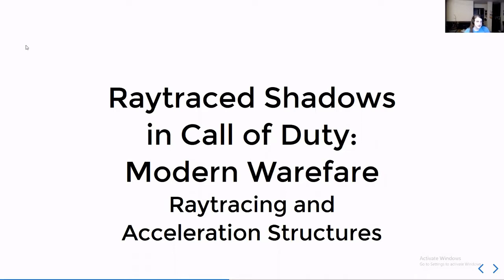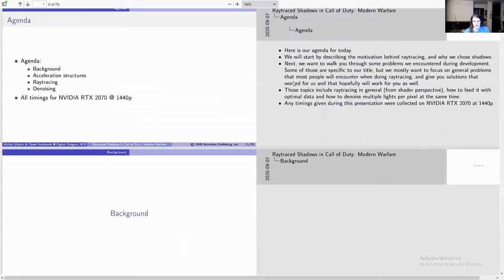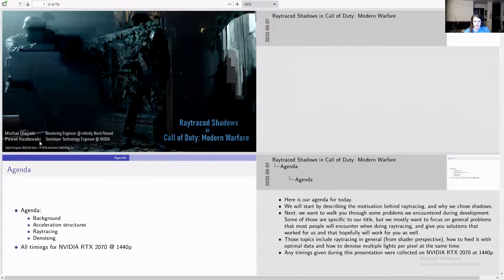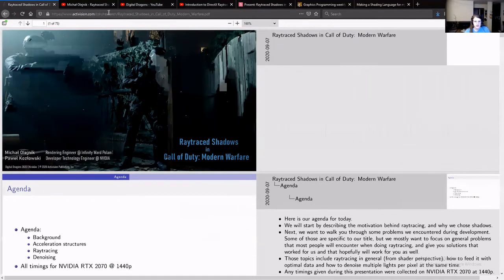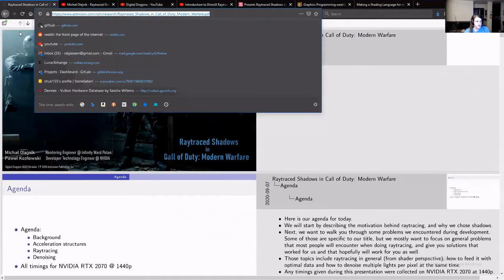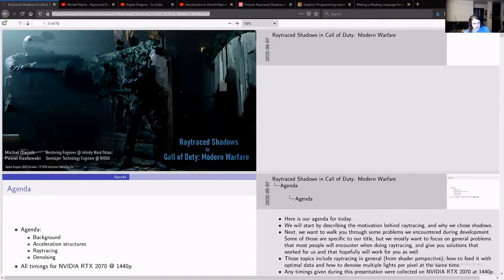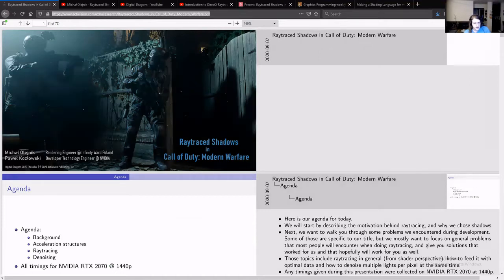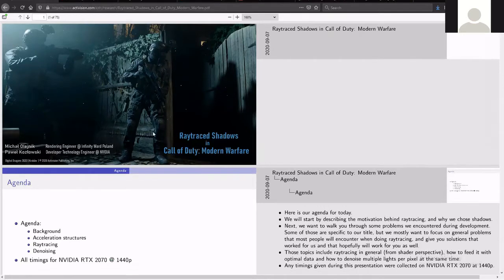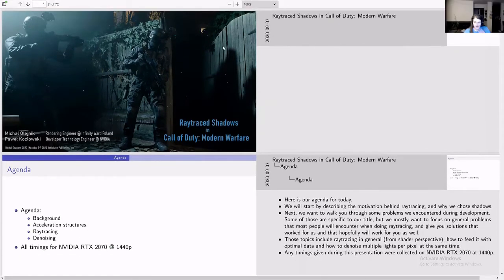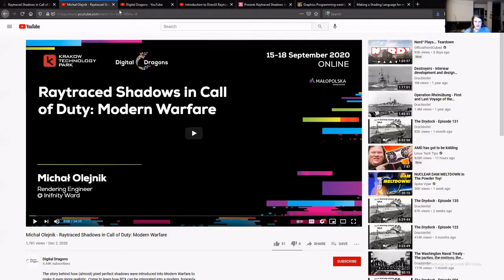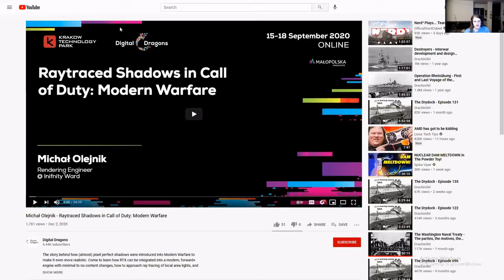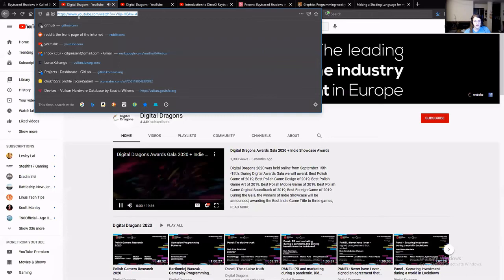This is Michael Olegnik who's an Infinity Ward Poland guy. Let me pull up the slide deck here. This is their presentation which was presented at Digital Dragons.